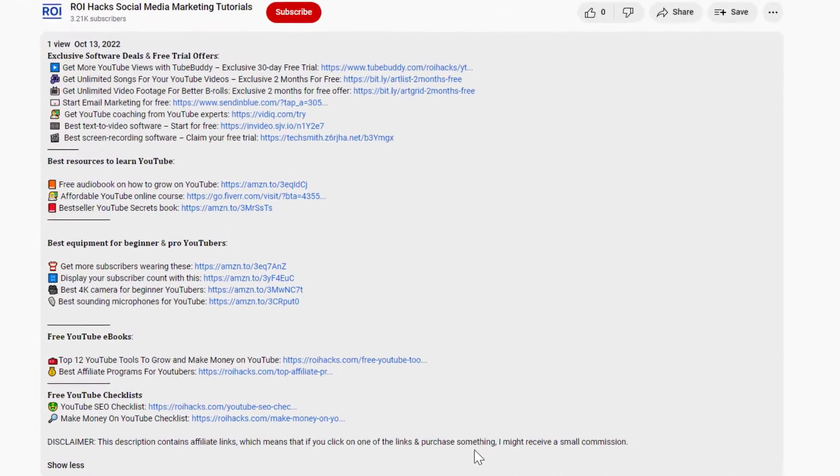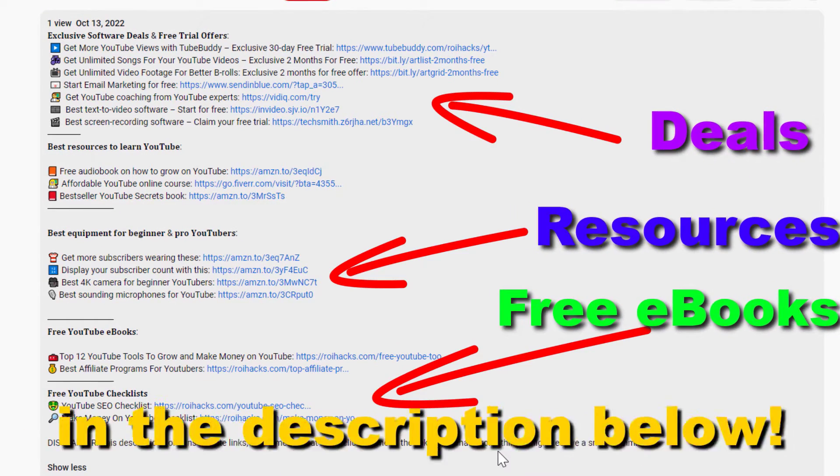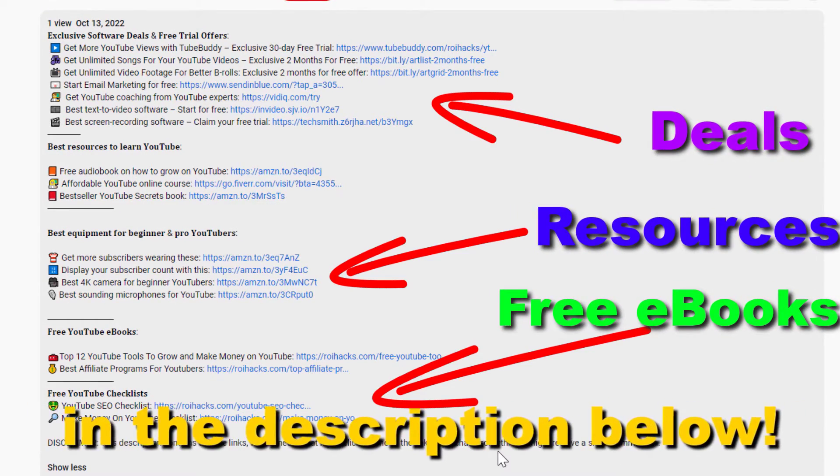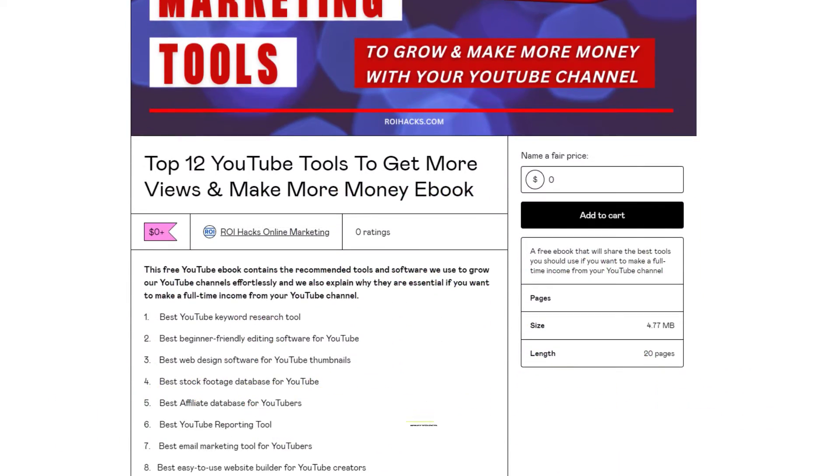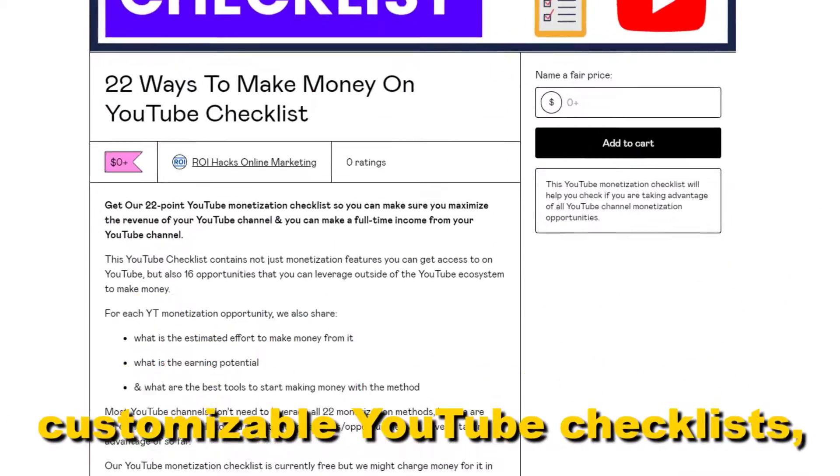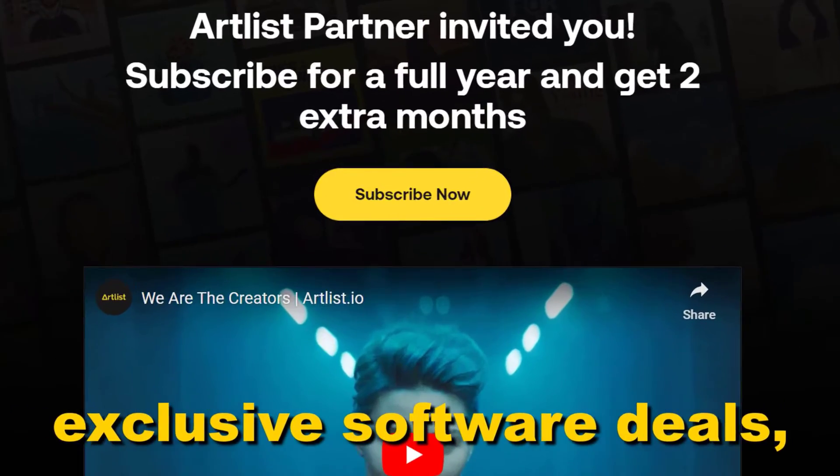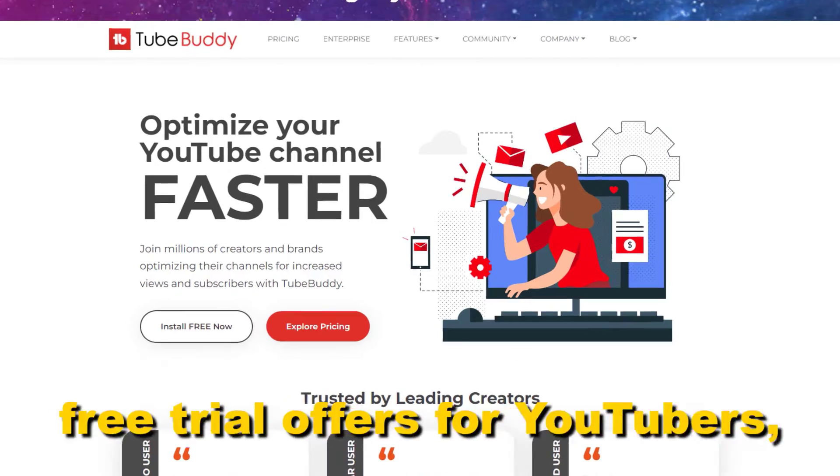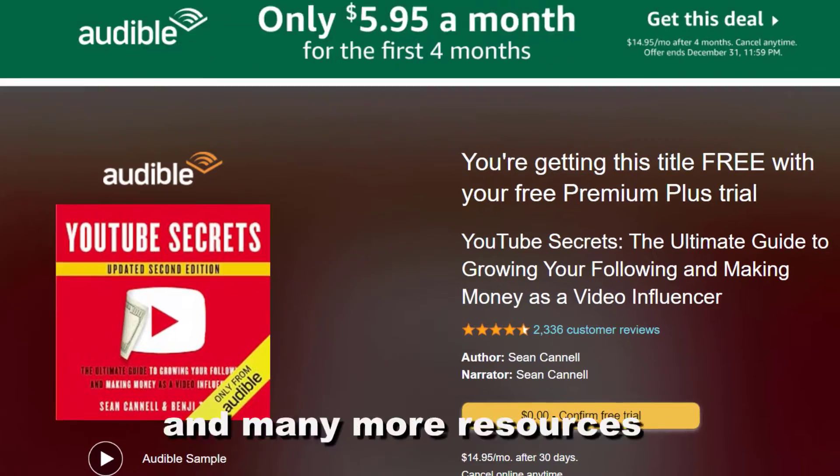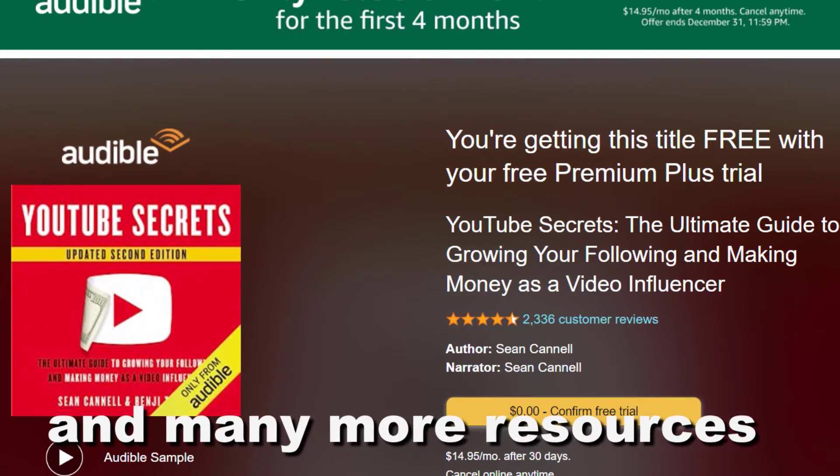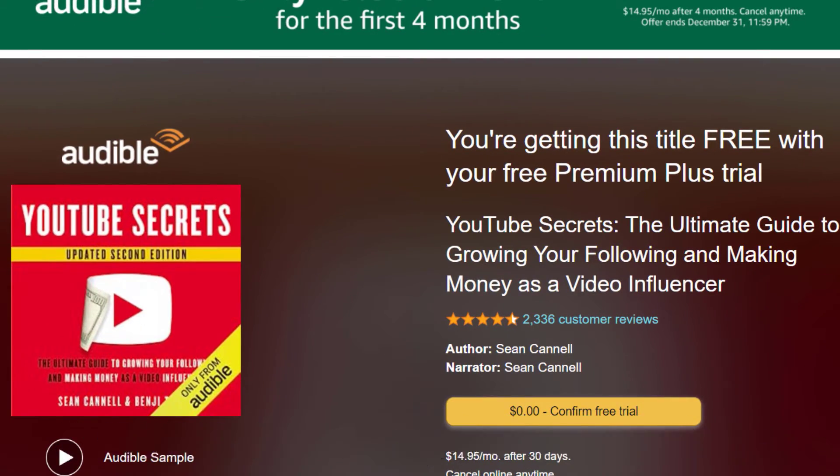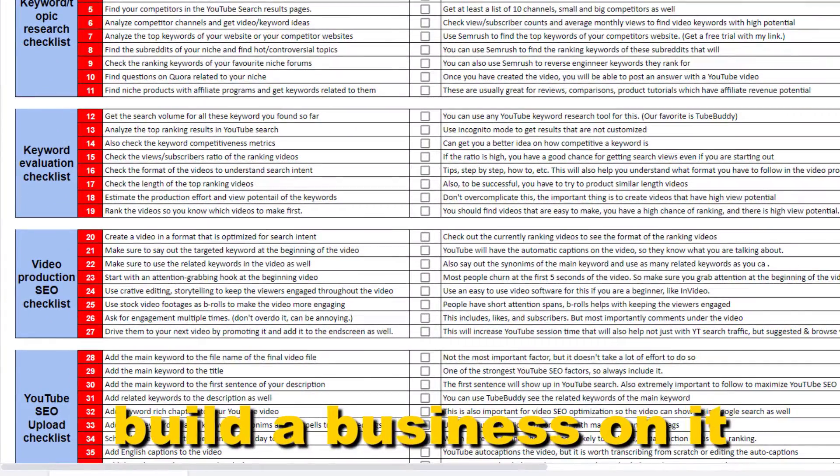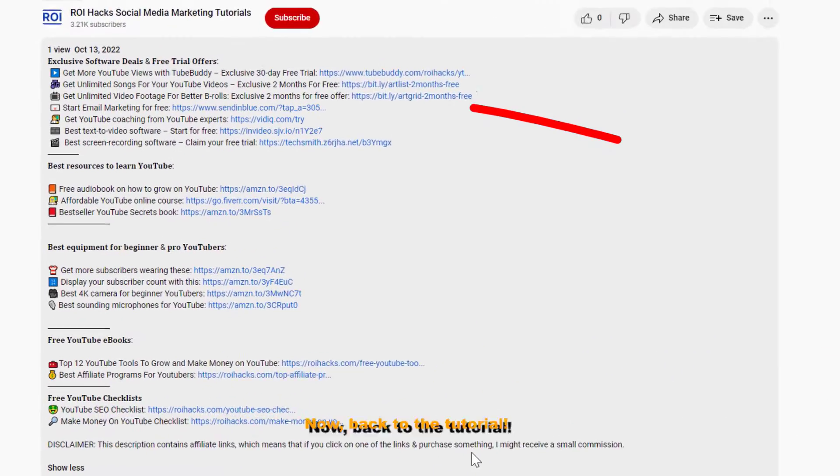Before the tutorial, make sure to check out our resources in the description below. Free YouTube ebooks, customizable YouTube checklists, exclusive software deals, free trial offers for YouTubers, and many more resources that help you grow your YouTube channel, build a business on it, and make more money from it.